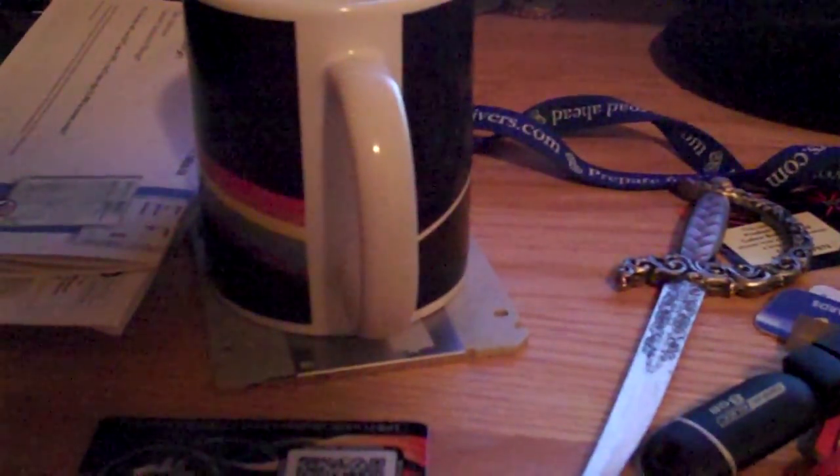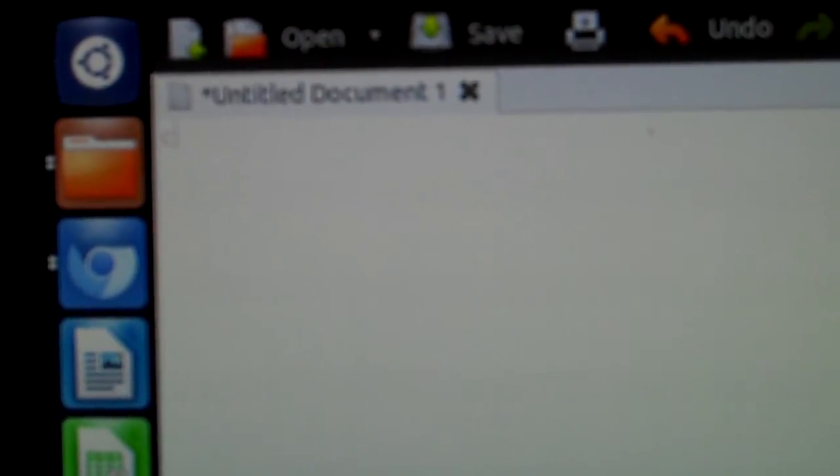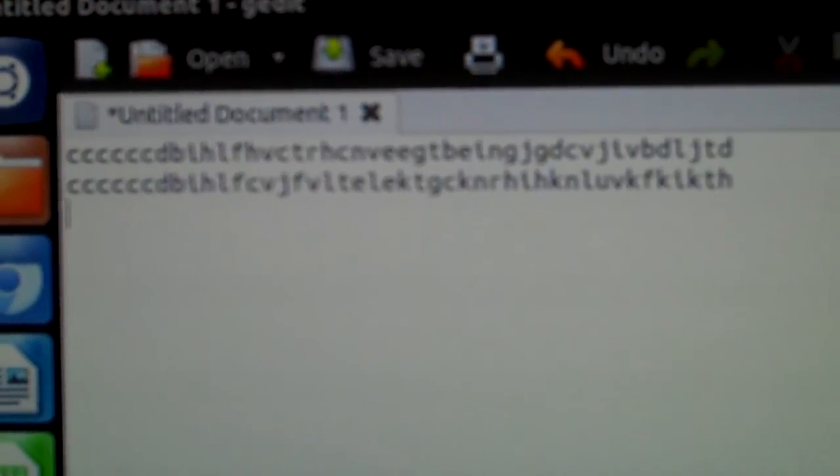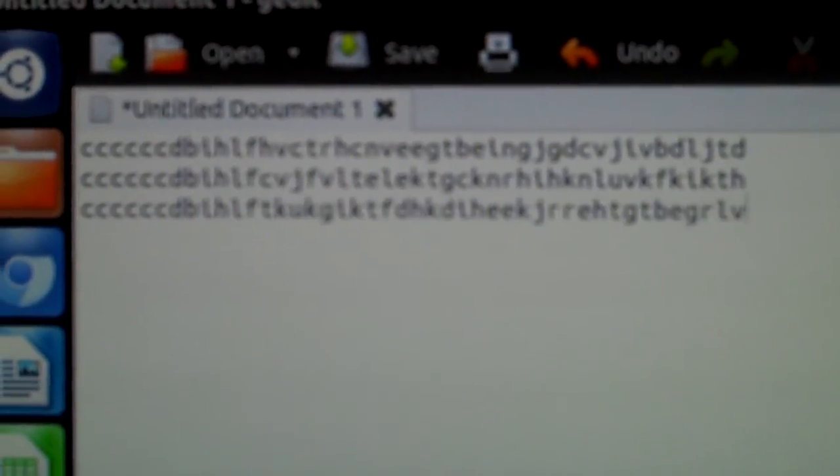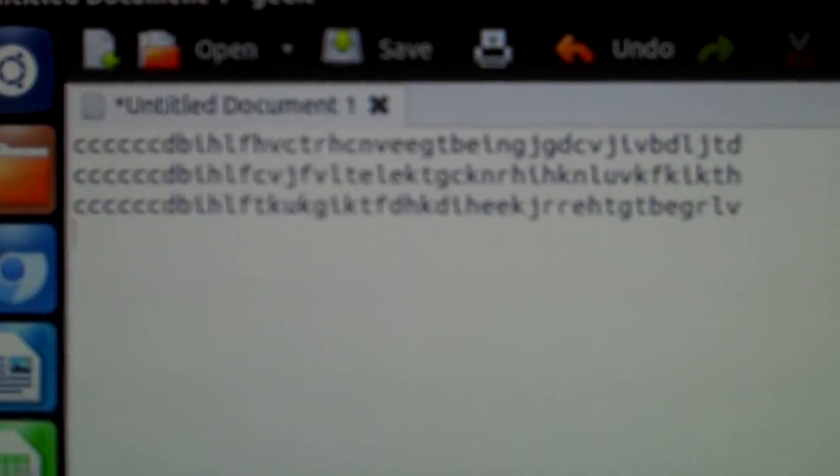Basically what this does, if I open just a sec, because I think I got something open here that needs to be closed. Nope. Basically, when I touch the button, it creates a one time passcode.